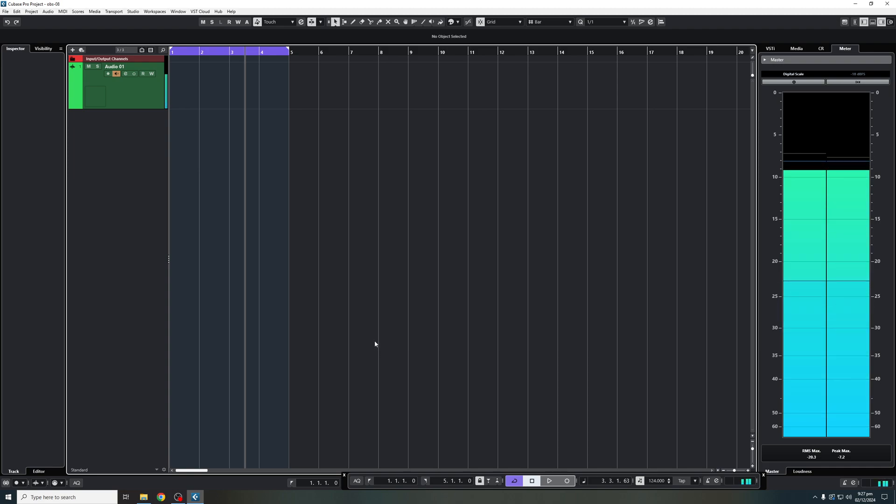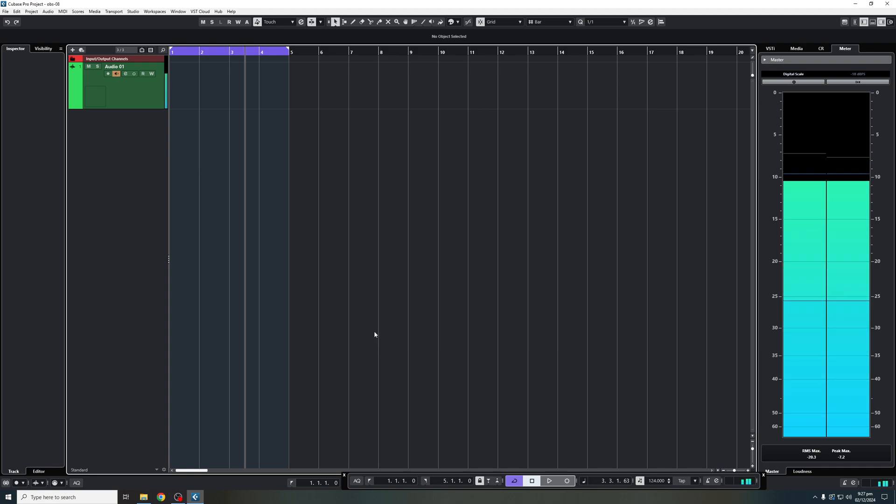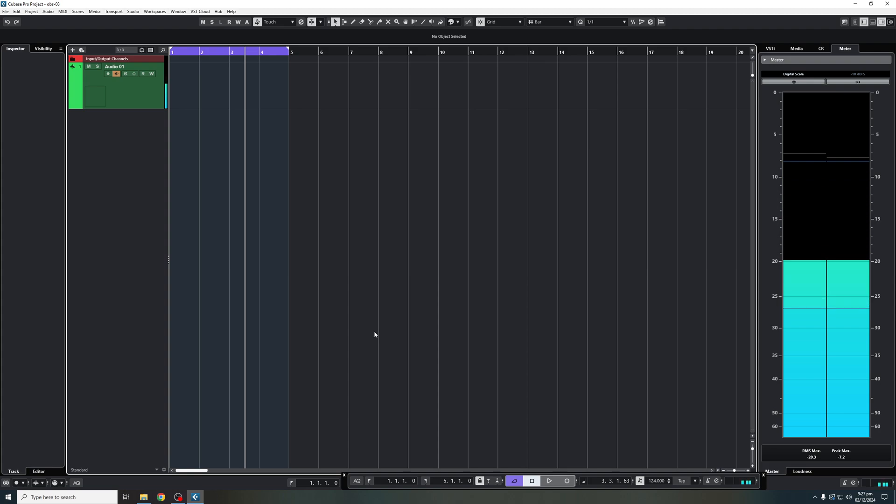Hello, everybody. Welcome back to the channel. Welcome back to another Cubase tutorial. In this video, I'm going to show you how to make custom project templates.